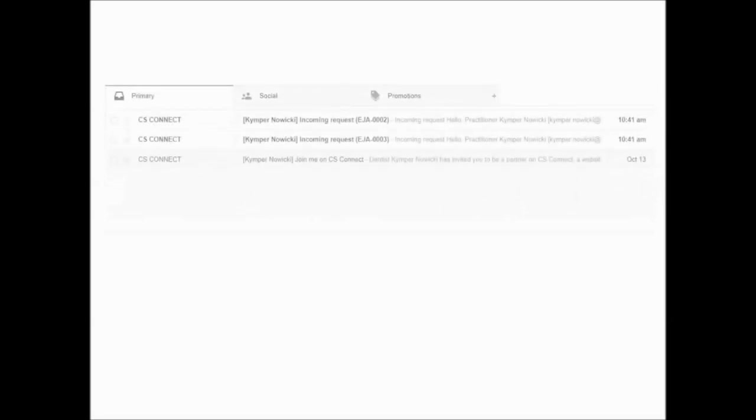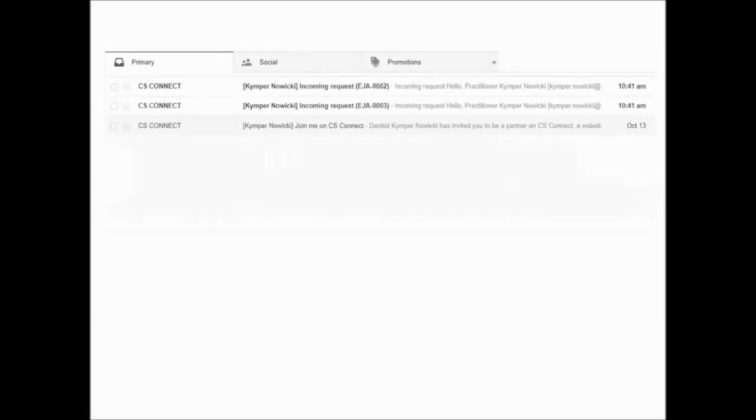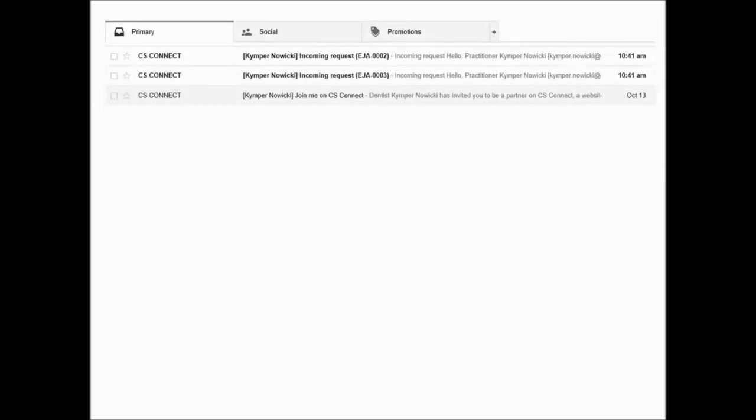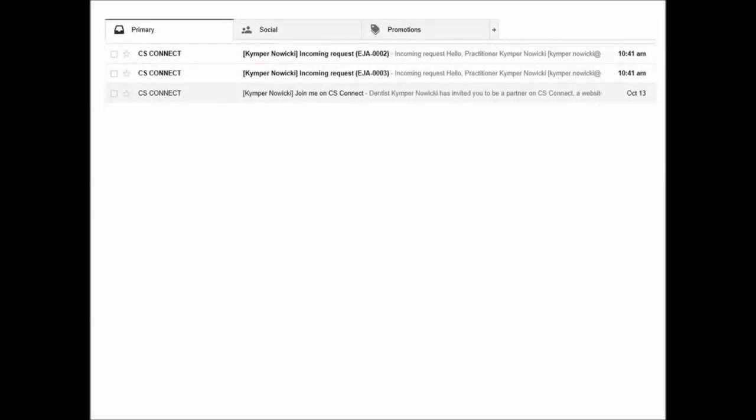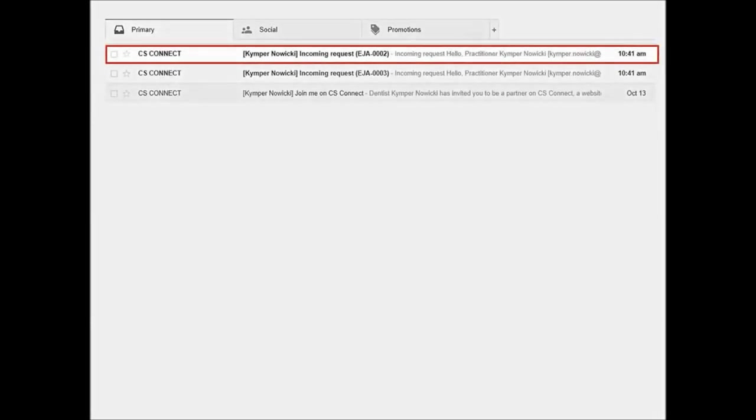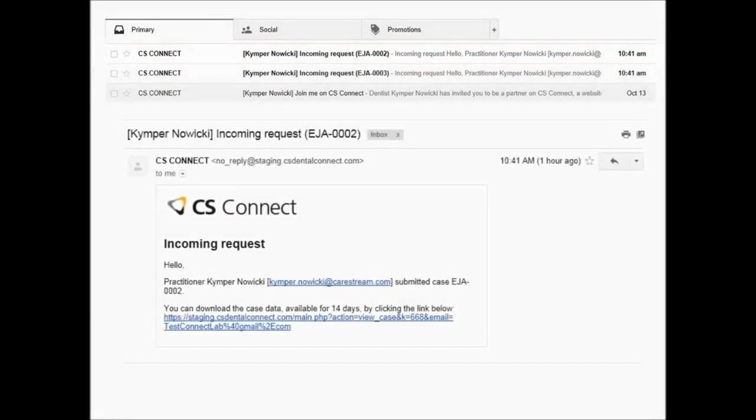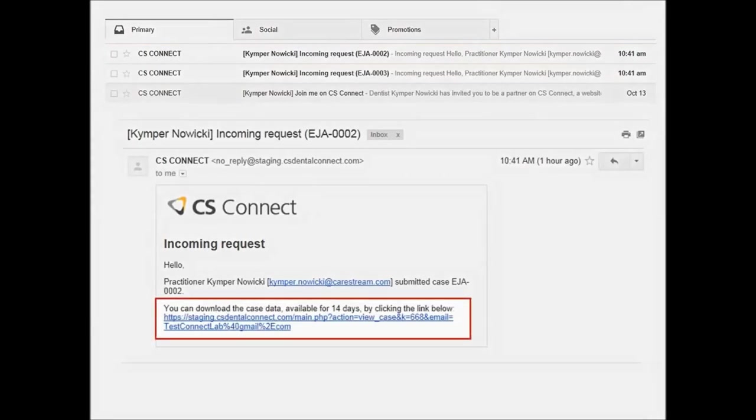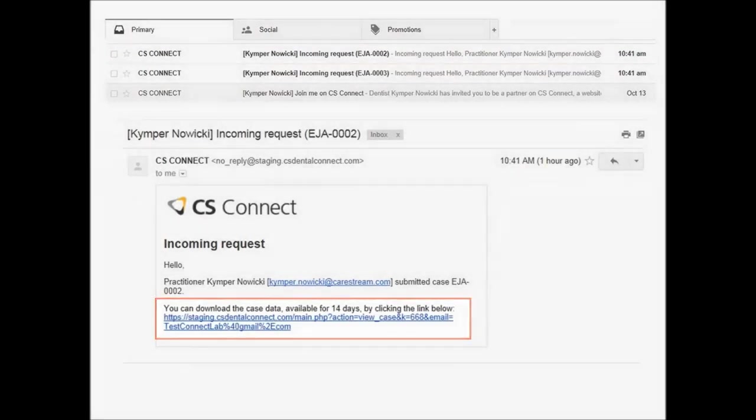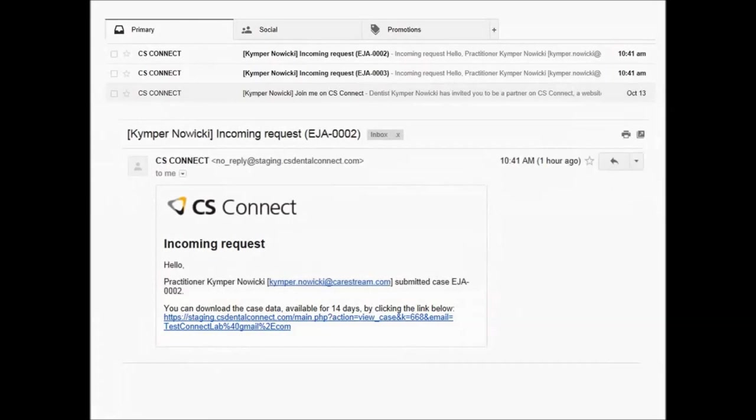Downloading a Case. When a dental partner sends you a work request, you are alerted by email. The subject line of the email includes the dental partner's name and the work request number. The body of the email includes a link to open CS Connect and view the details of the case. You do not have to accept the case by the link in the invitation email. You can log in to CS Connect at any time, select a transferred case from the case list, and download it.